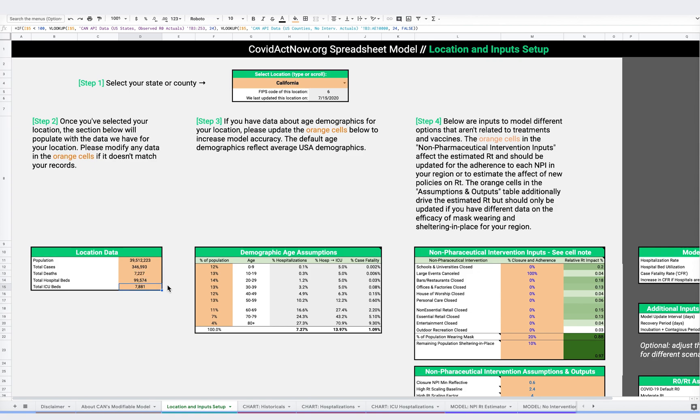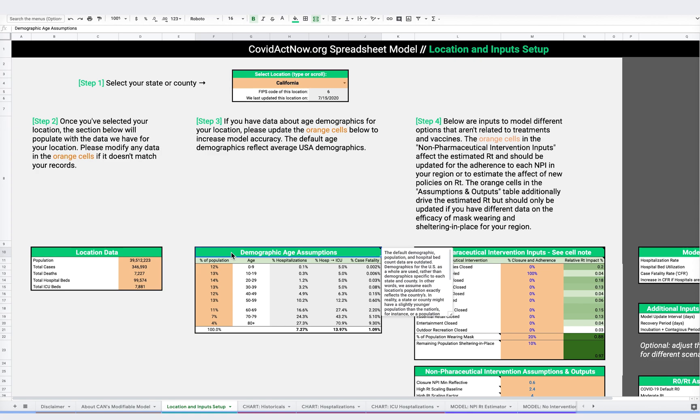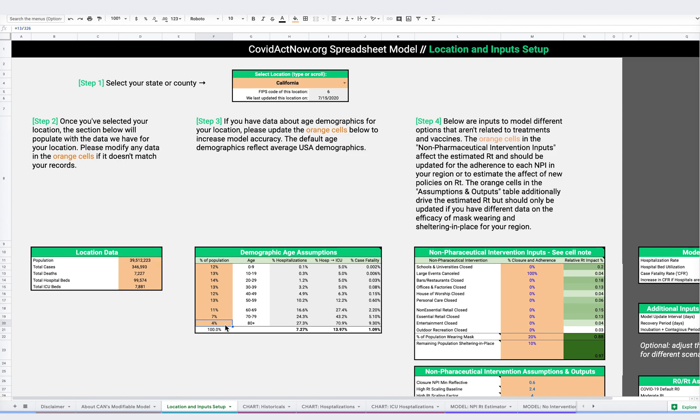For example, ICU beds may change if there are temporary hospitals put in place. This model makes assumptions on the age demographics in a community based on census data. However, you can adjust any of these by changing the orange cells here, which will then impact the hospitalization, ICU, fatality and other outputs.